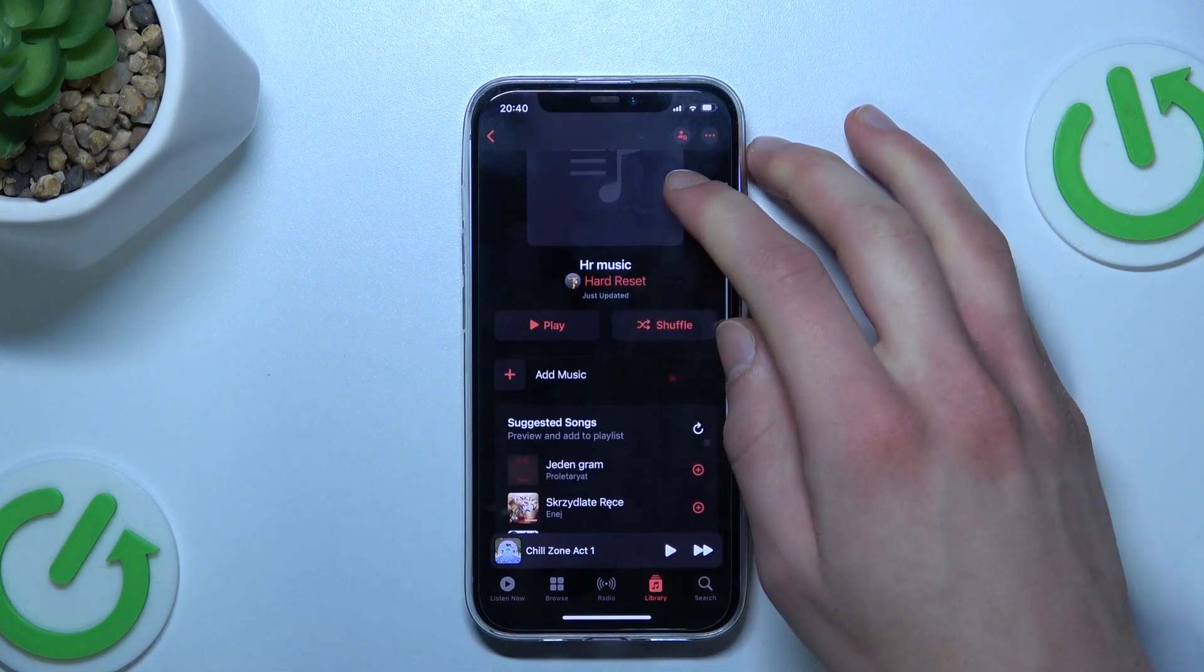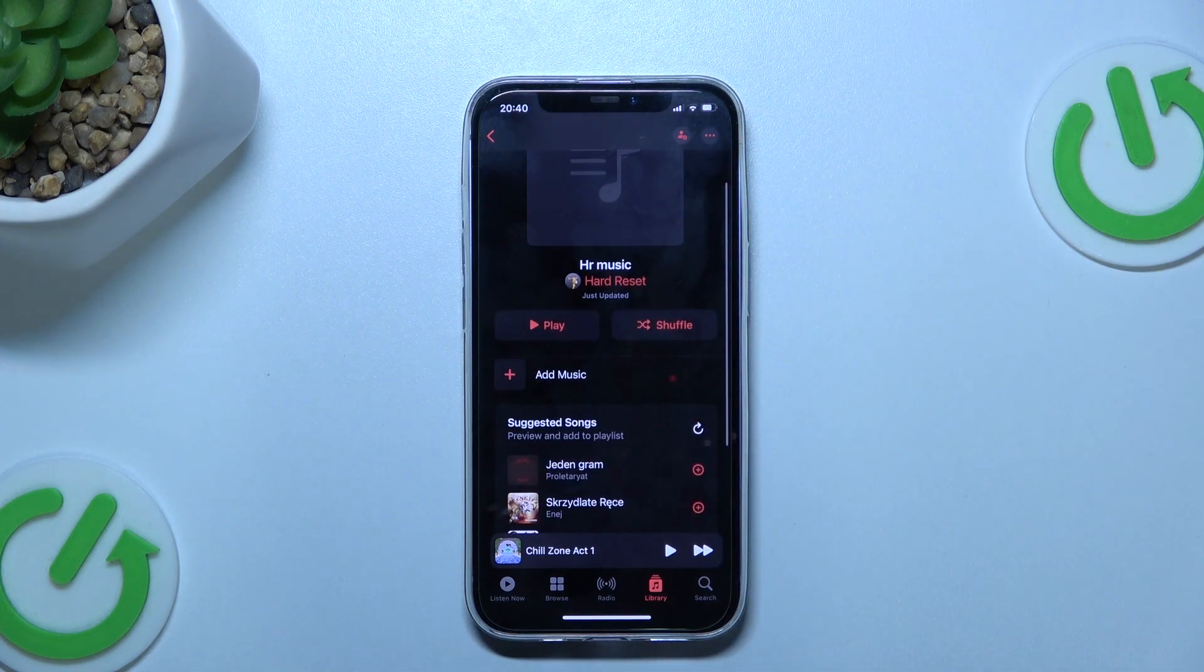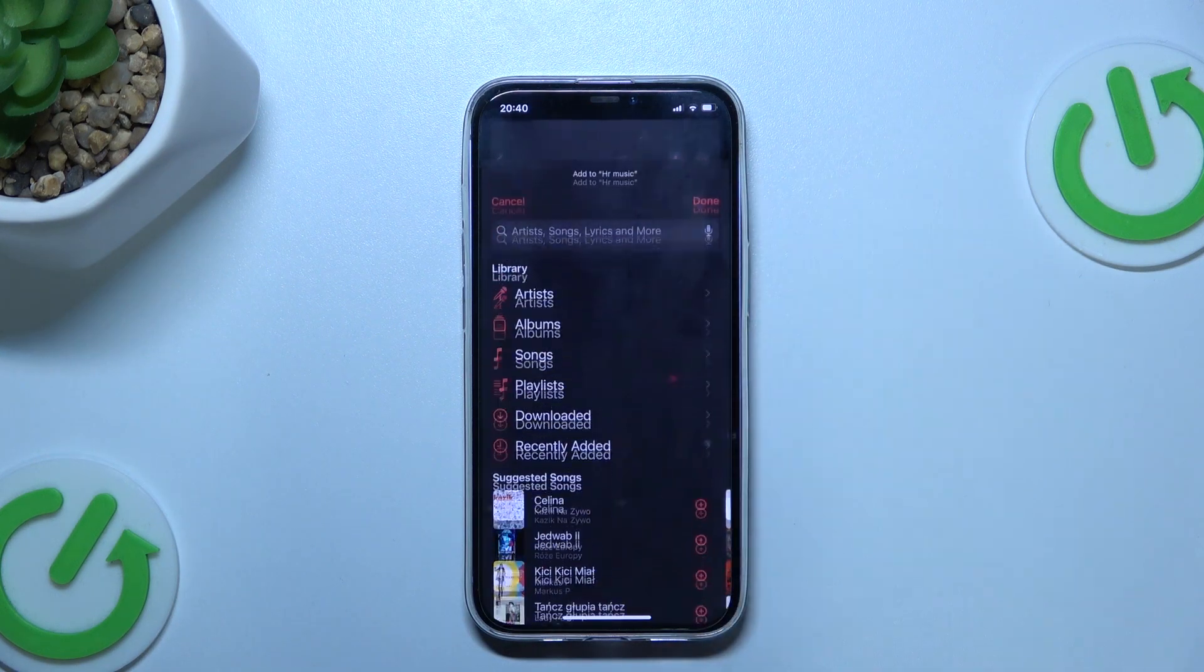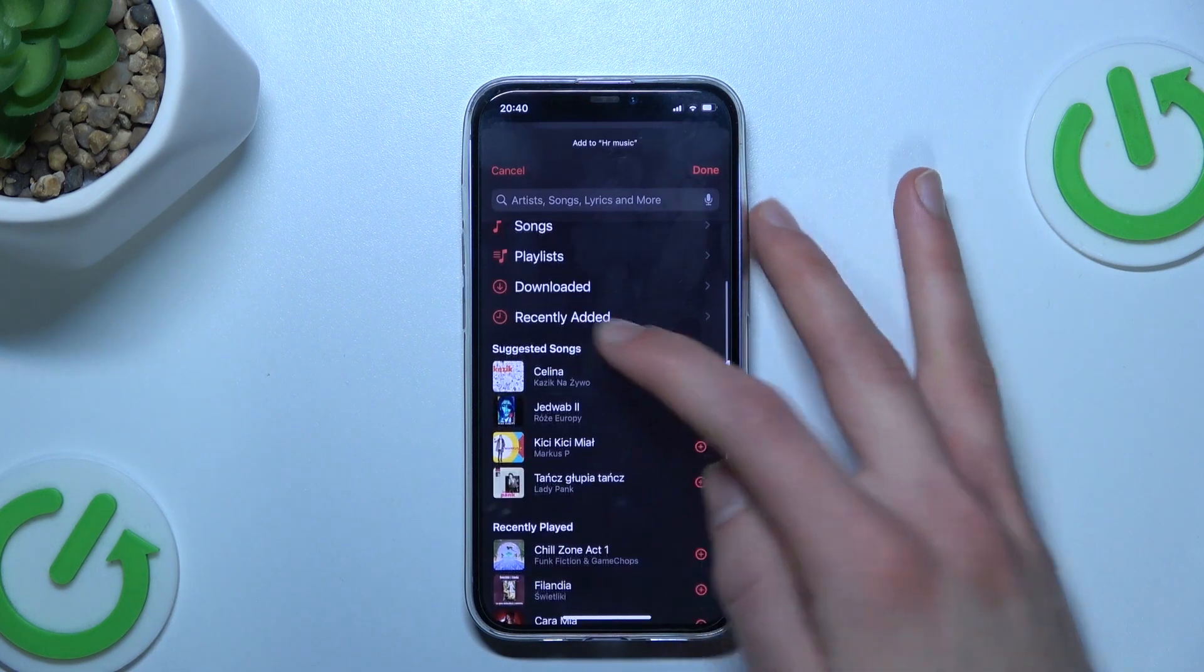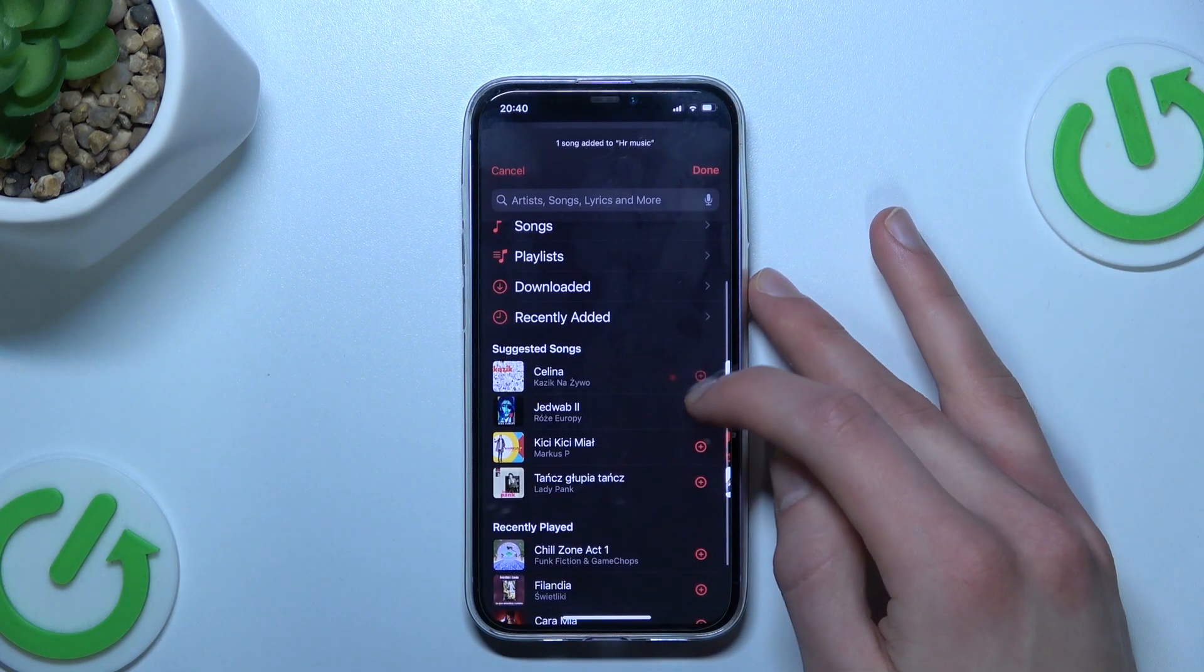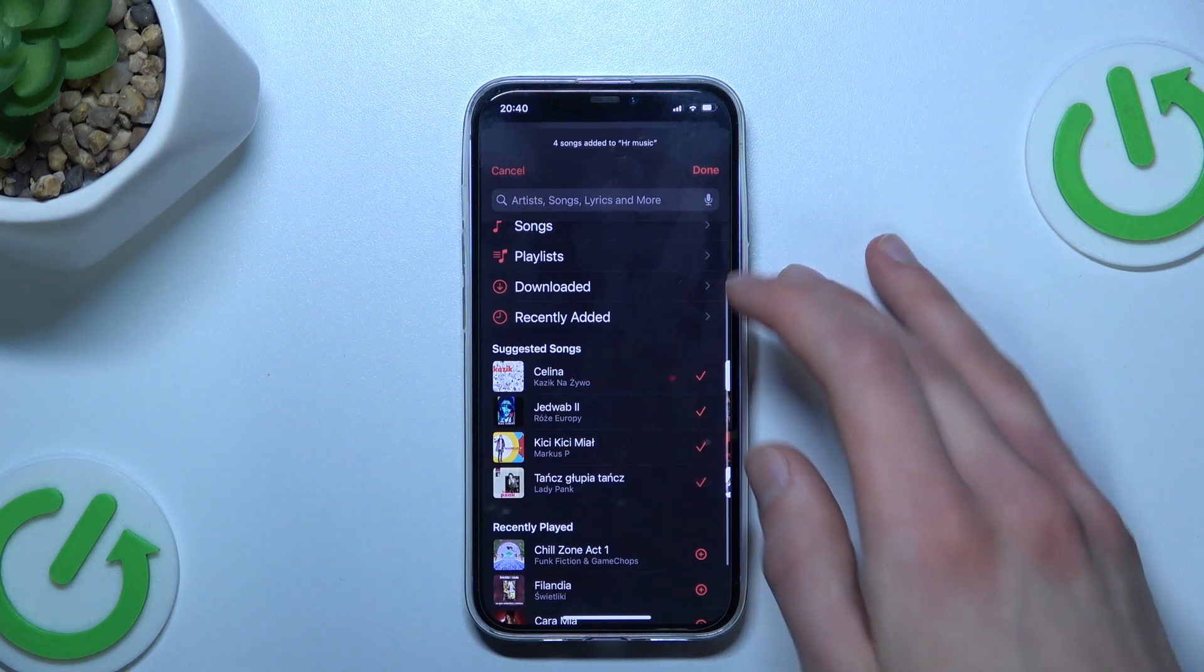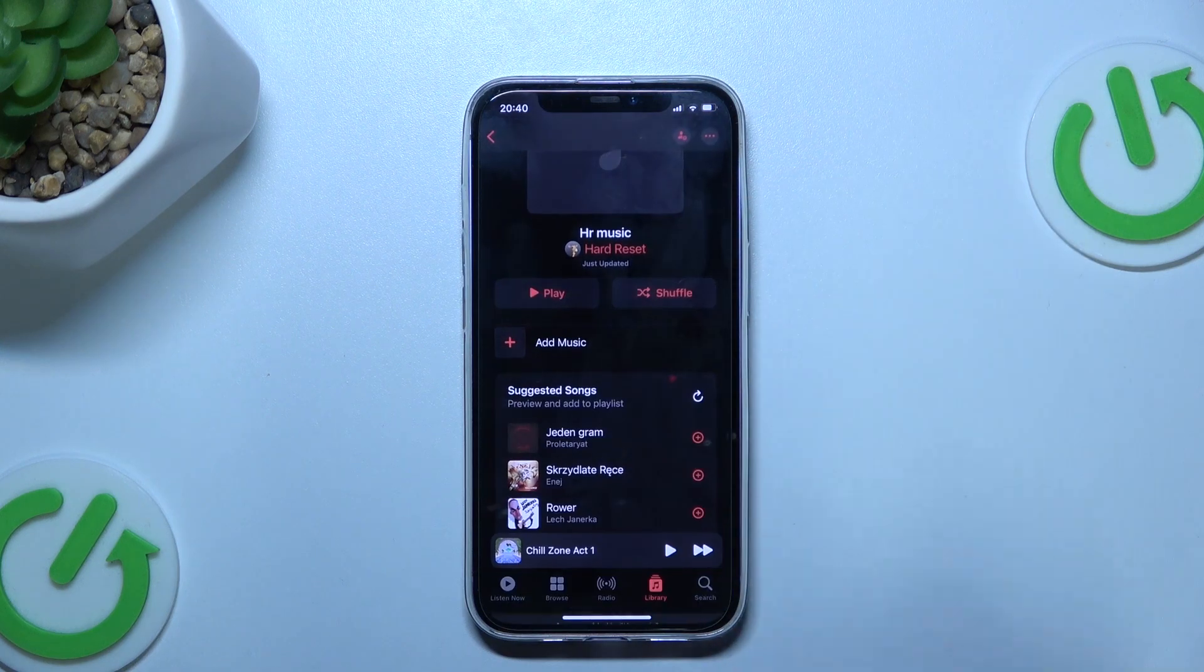Here we can see our playlist, however, it's empty so we can add some music to it. We can select some suggested songs and press Done.